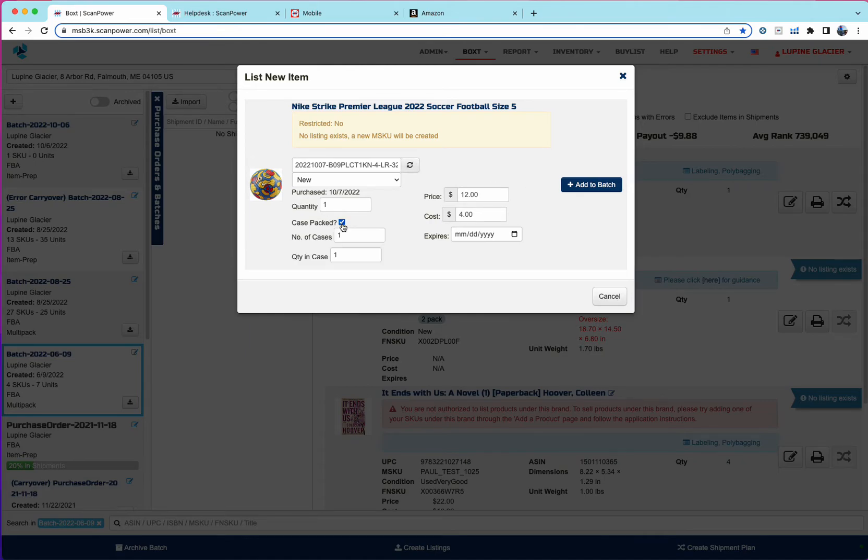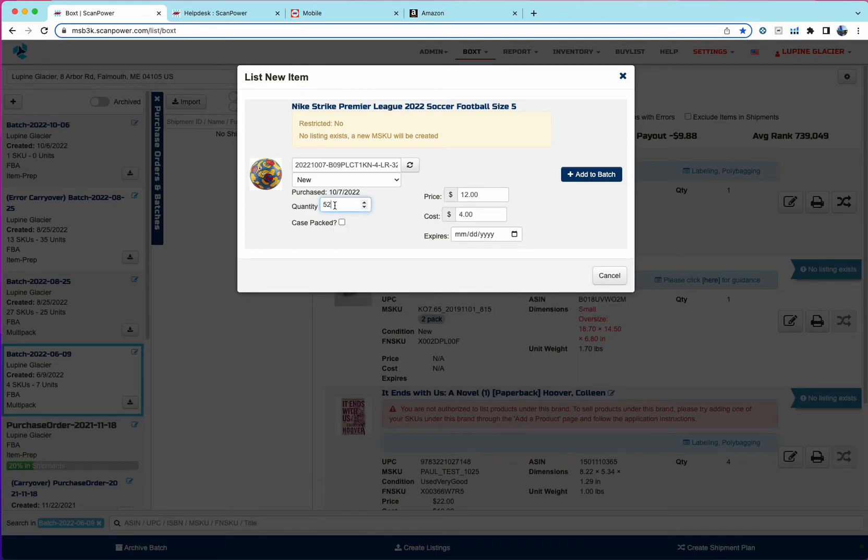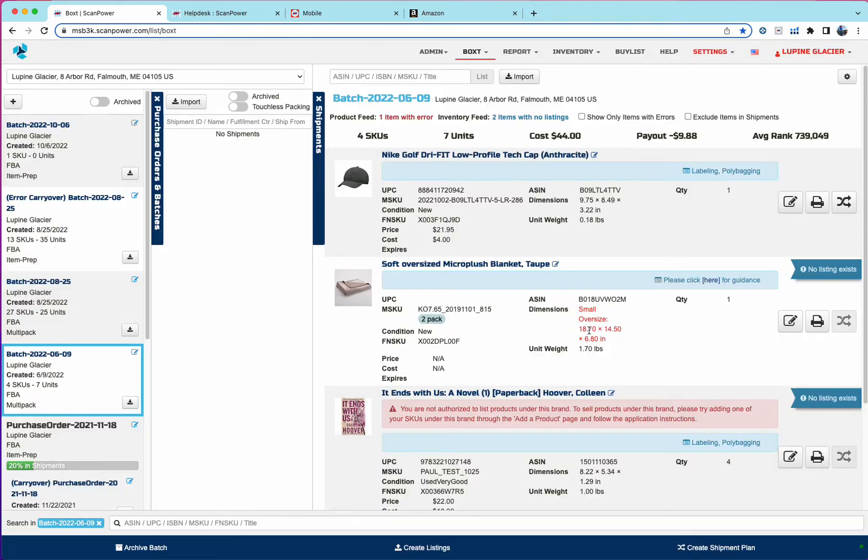If the item is case packed, you have the option of providing number of cases and quantity in case, and then this will flow into the batch as a case packed item. If it's not, you can just use straight quantity like we always have in list.